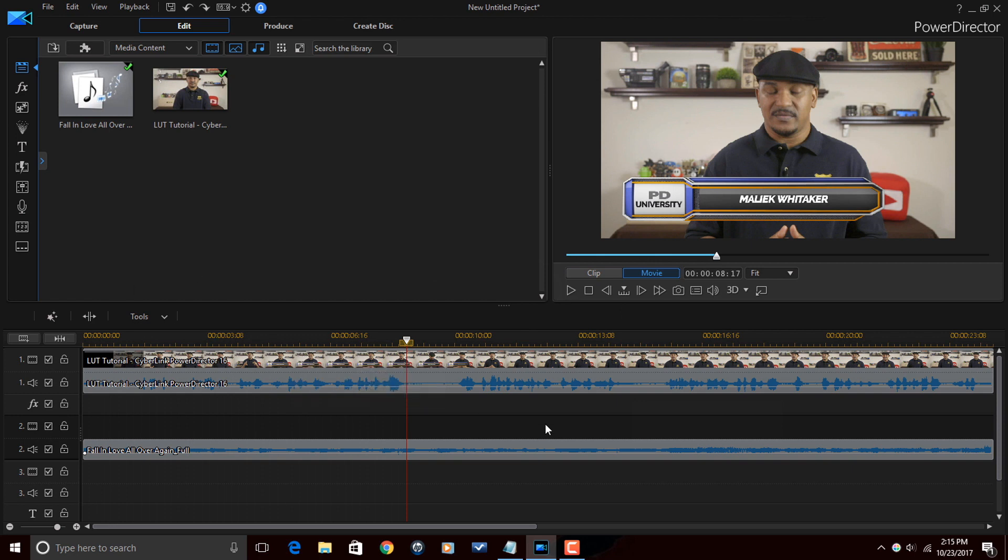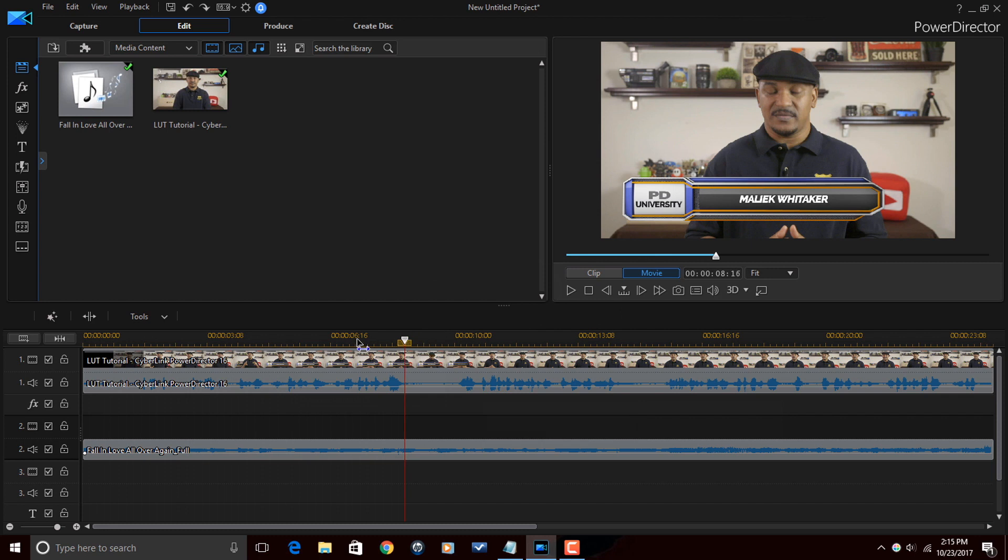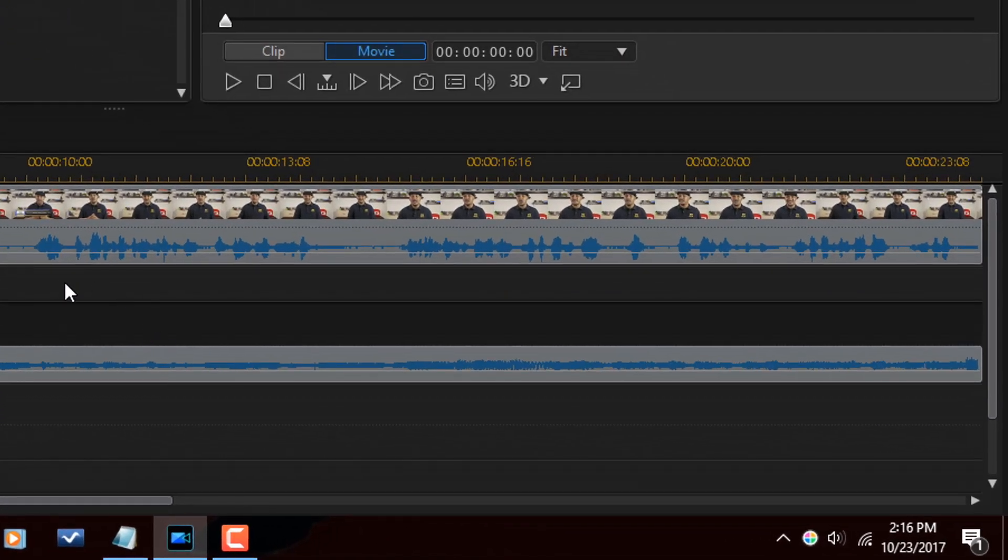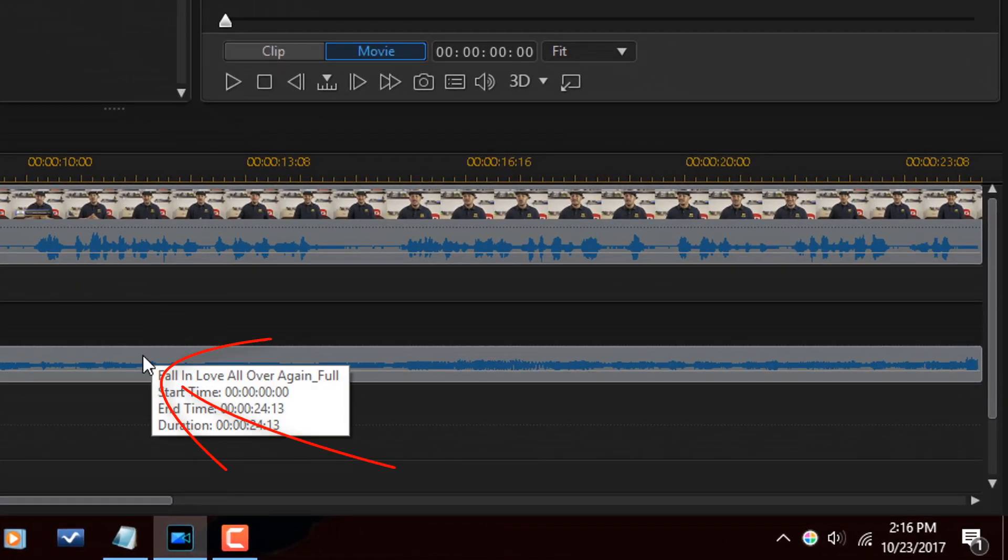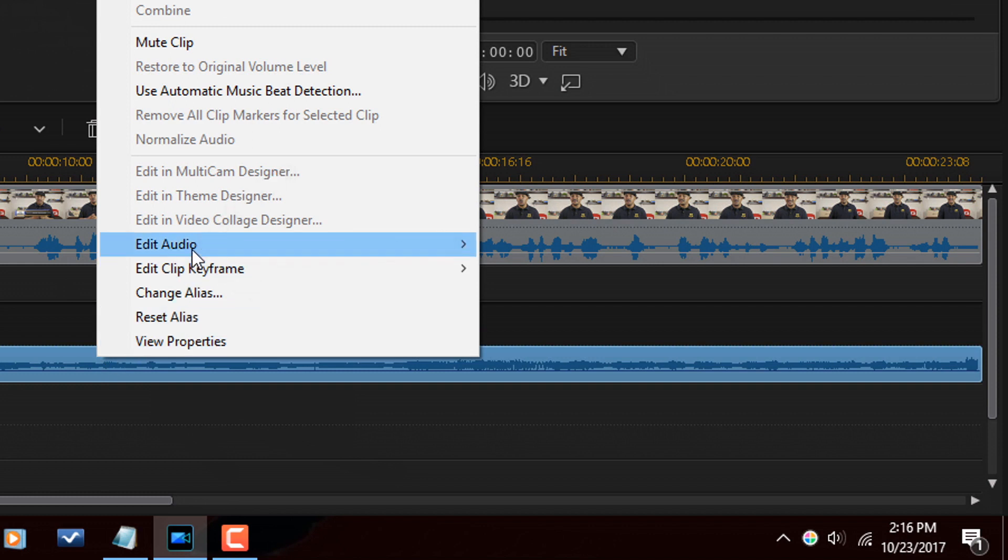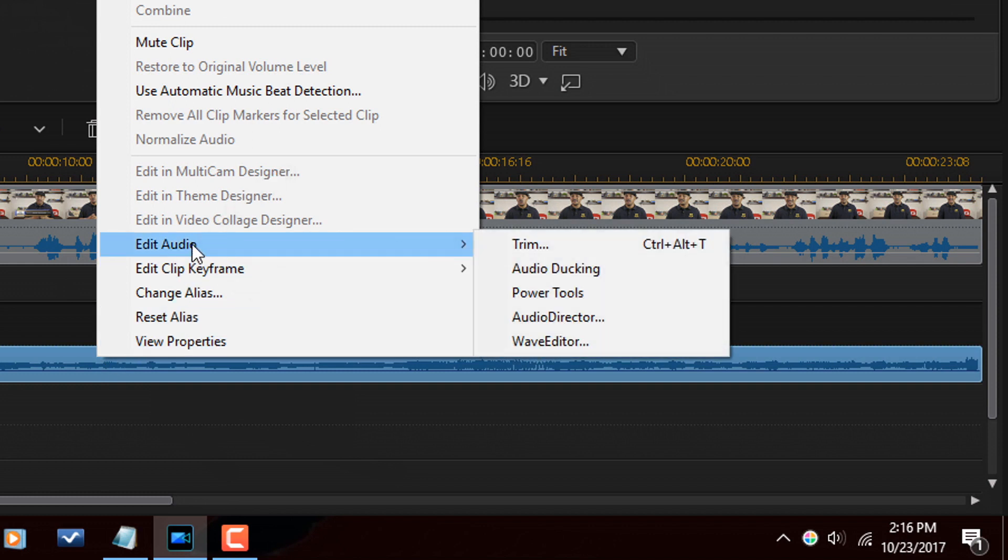There are multiple ways to apply audio ducking. The first way is I can right-click on the music clip. I can then go to edit audio. And then after I'm here I can go to audio ducking.